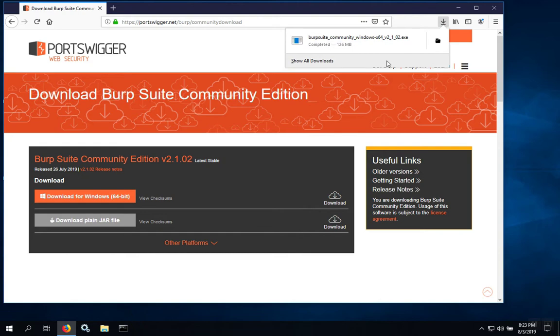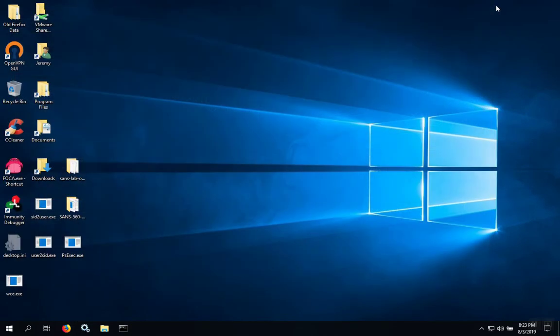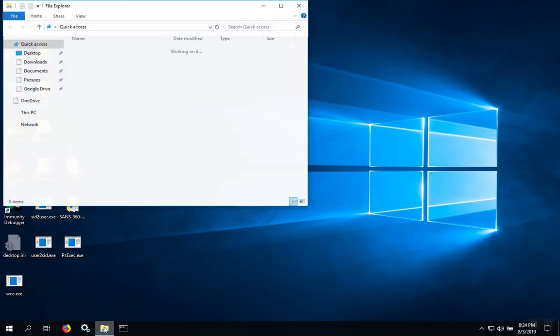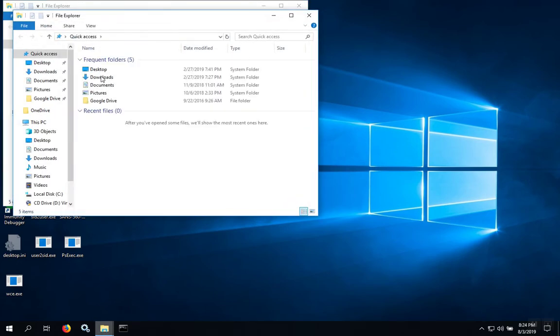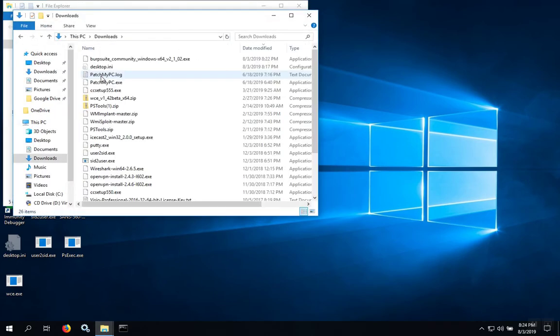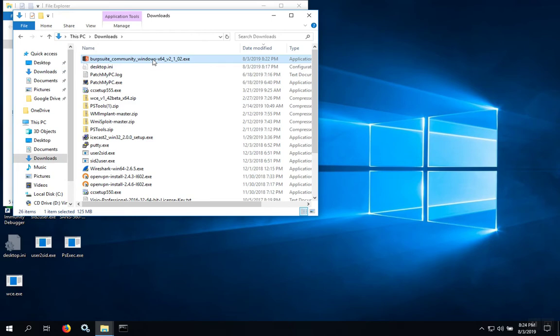Once the download is complete, you can close the browser, and then open up Windows Explorer. Go to your downloads directory, and you'll find the installer.